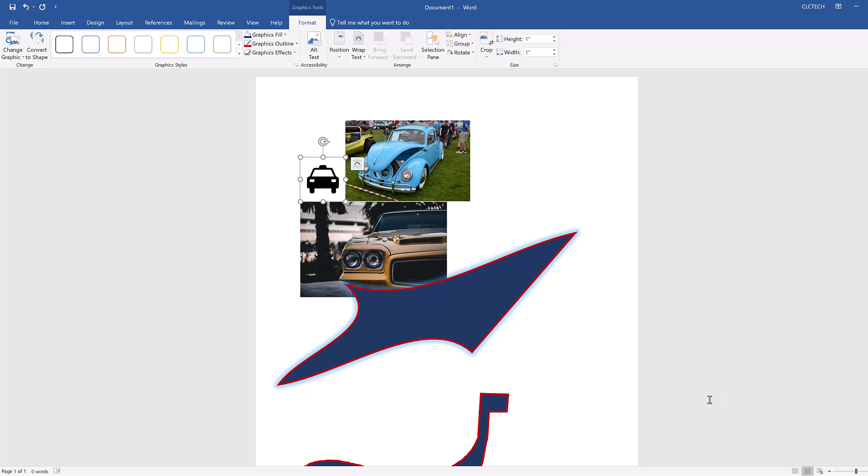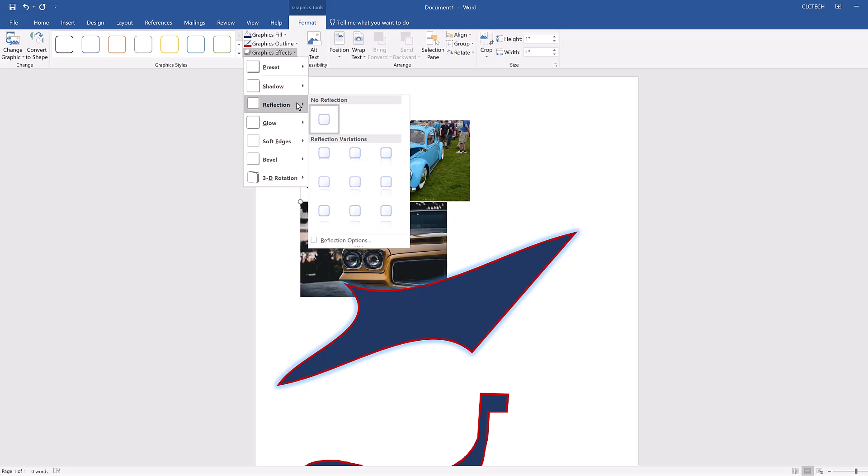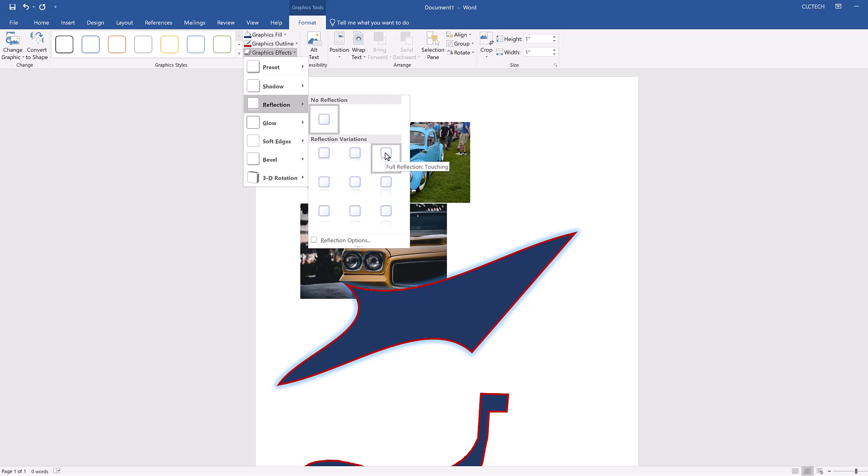Similar to when you inserted the shapes into your document, the ribbon switches to the Format tab so you can edit the design of your icon. Apply the same tools you used on your shapes to change the fill color and outline color of your icon to colors you like. Then click on the Graphics Effects dropdown menu and click on the Reflection effect. Select one of the variations you like, I'm choosing the Full Reflection Touching effect.